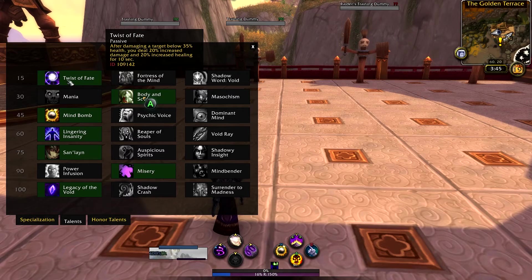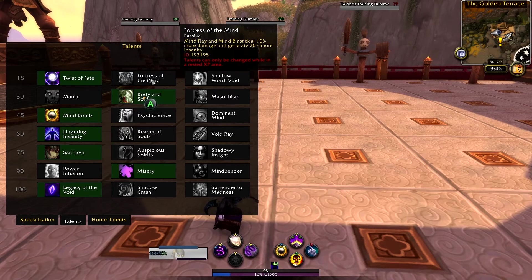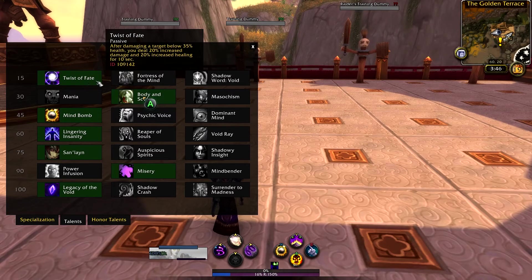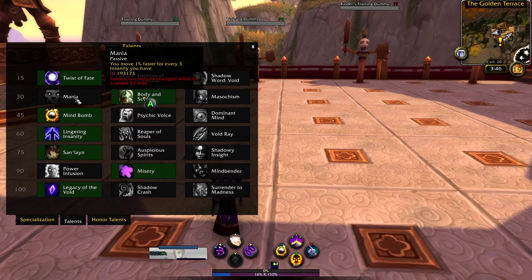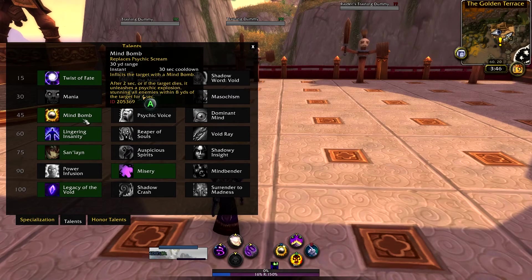The first talent I've gone with is Twist of Fate — after damaging a target below 35% health, you deal 20% increased damage and 20% increased healing for 10 seconds. It's not really going to change the macro that much. You could probably pick whatever you want here. If you go with Shadow Word: Void, you'll have to manage that separately — I don't recommend it. Fortress of Mind, Mind Flay and Mind Blast deal 10% more damage and generate 20% more insanity — that's also not a bad option. I just like Twist of Fate for leveling. For the next tier, I like the one that gives movement speed because I put Power Word Shield in the macro, so this adds utility to it.